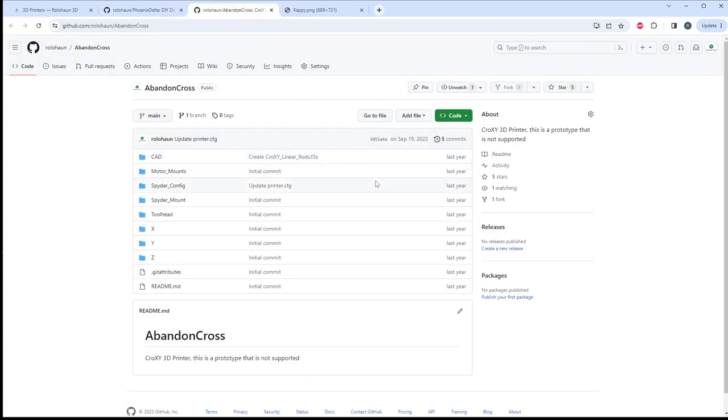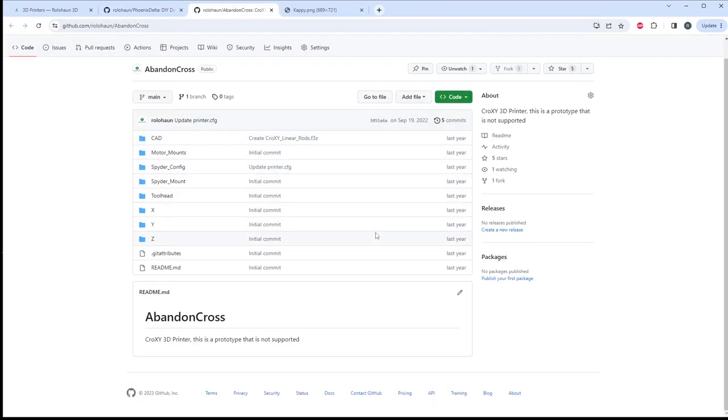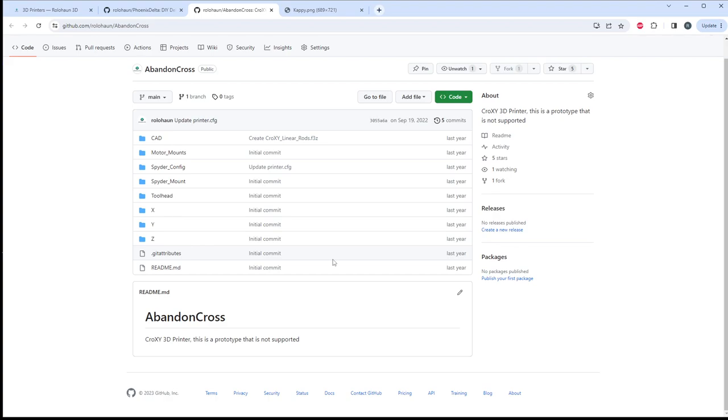Next, we have a printer I made called Abandon Cross. There is a video on my YouTube channel about this 3D printer if you want to check that out. This was a prototype. I was trying out a lot of different things. It's not supported. There is no longer any Discord channel about this printer. It's just not a printer that I'm interested in anymore. It was kind of a really interesting proof of concept, but it didn't go really any further than that.